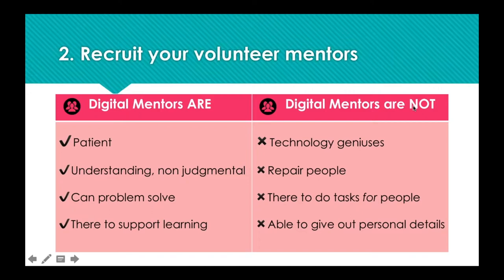We get our digital mentors to complete that online Learn My Way module — it's interactive and covers the skills and qualities necessary to be a digital mentor. Inside the toolkit there is also induction material to give to new mentors going over these qualities. It's really important that mentors are made aware of privacy — they should never share passwords or private details, and this applies to learners too. Those information sheets are in the digital mentoring toolkit and can be included in welcome packs for both mentors and learners. A useful tip: create a generic program email that all mentors can access so they can practice emailing with learners without sharing personal addresses.